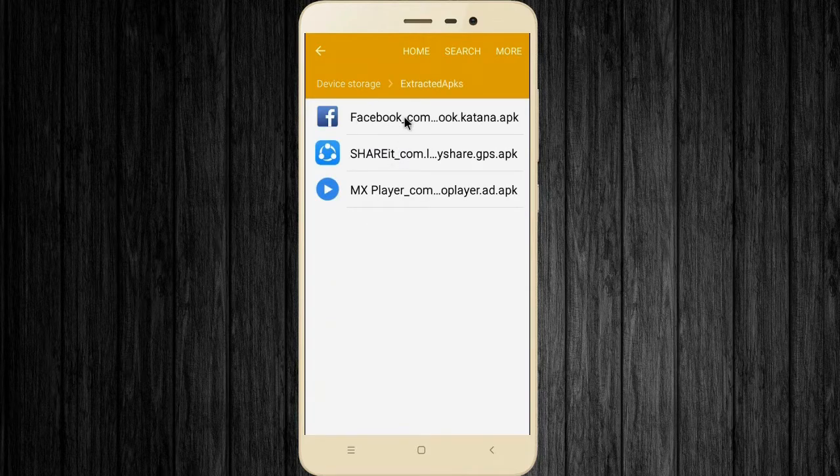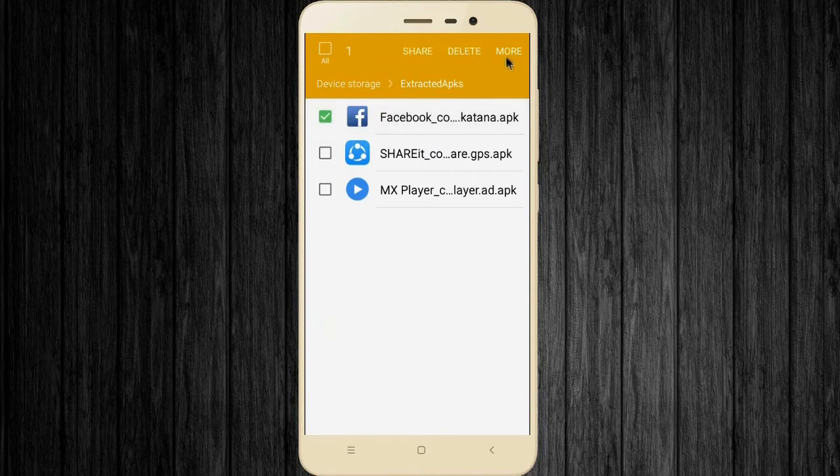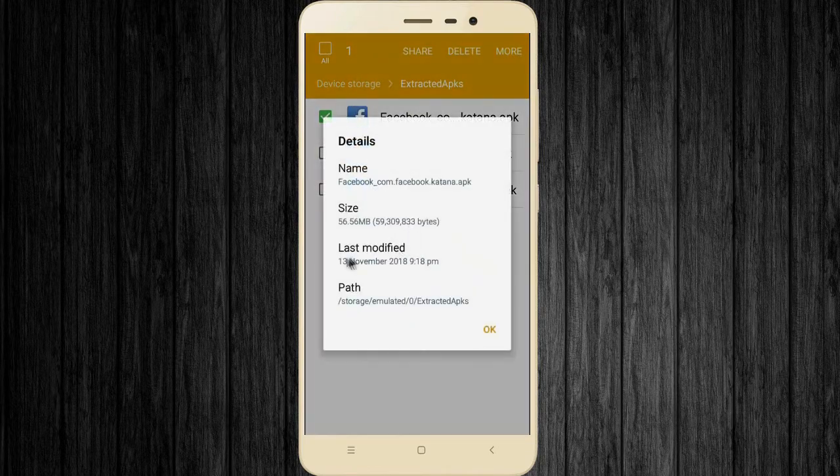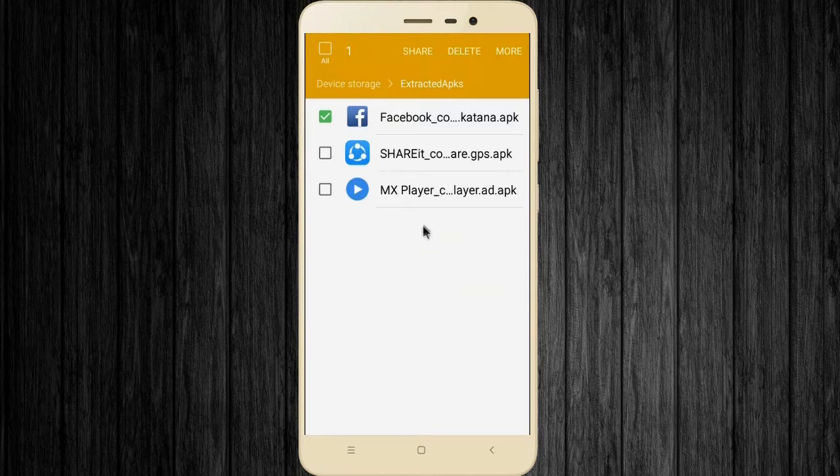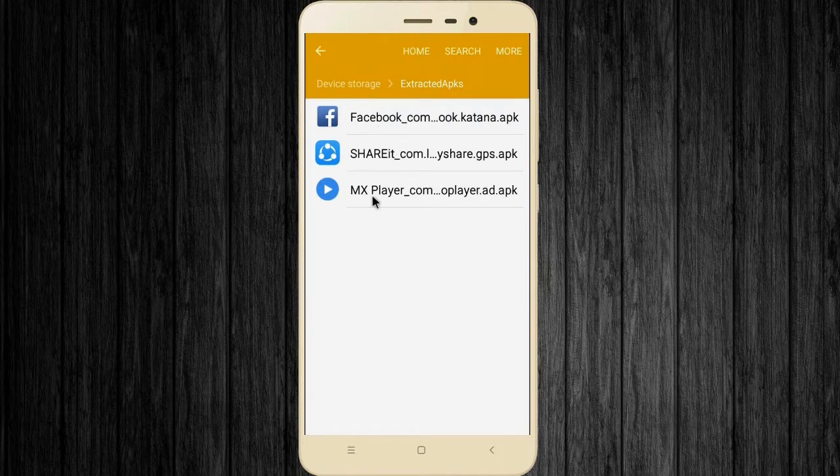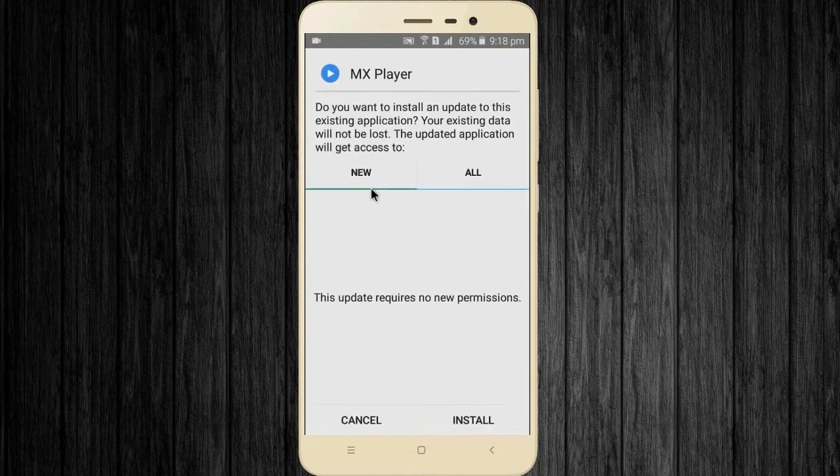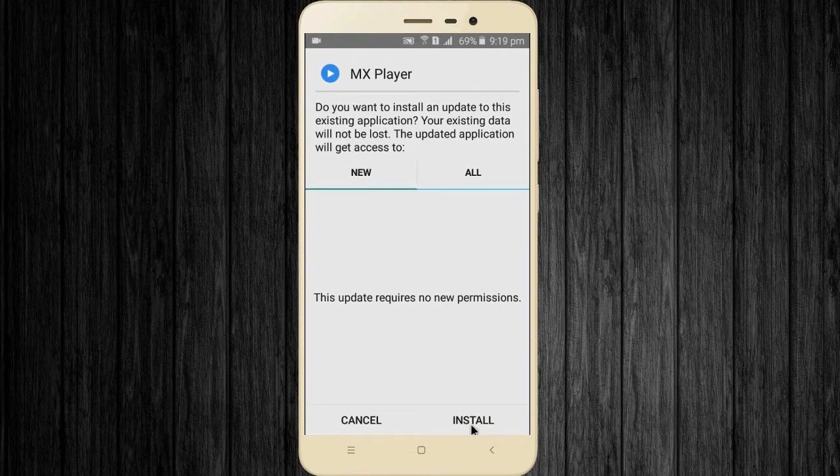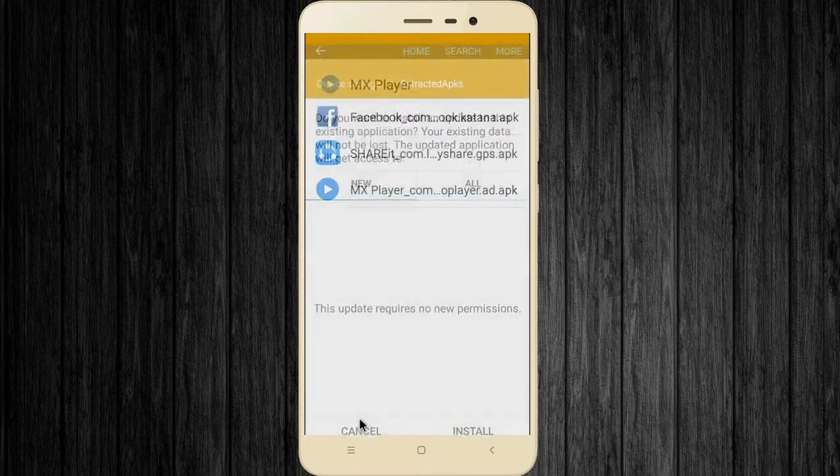I want to check app details. You can see the app size. Now I want to install this extracted APK file. You can see here this APK file is working. Now you can use it anytime when you are offline.